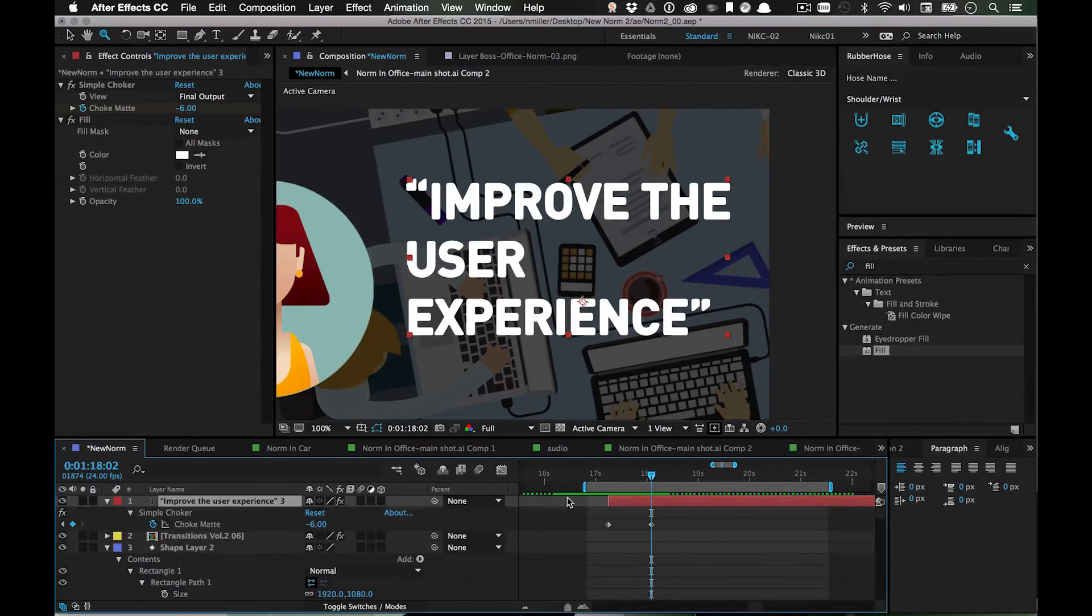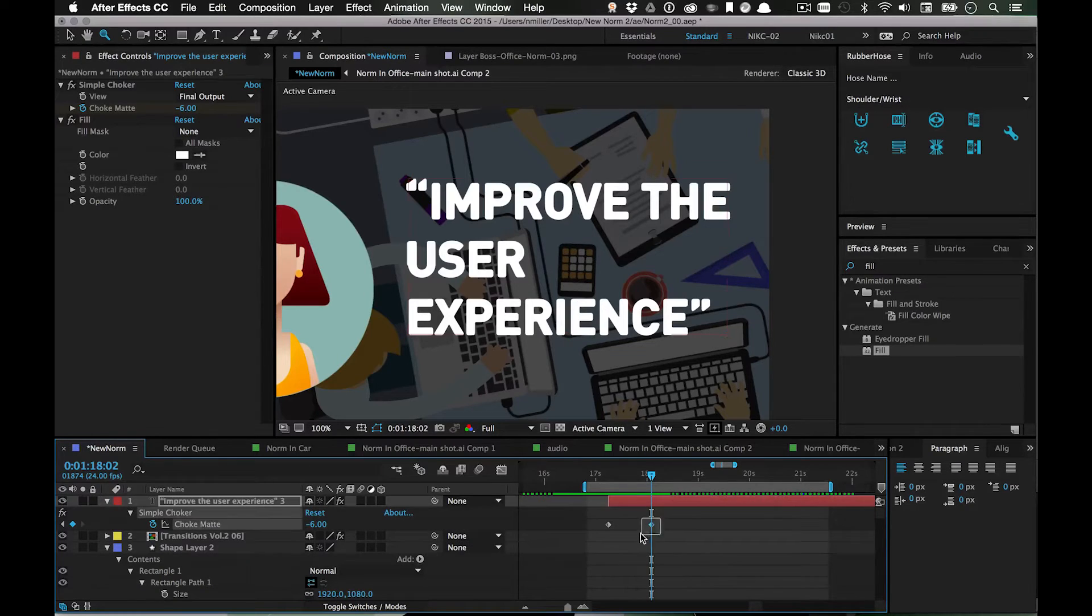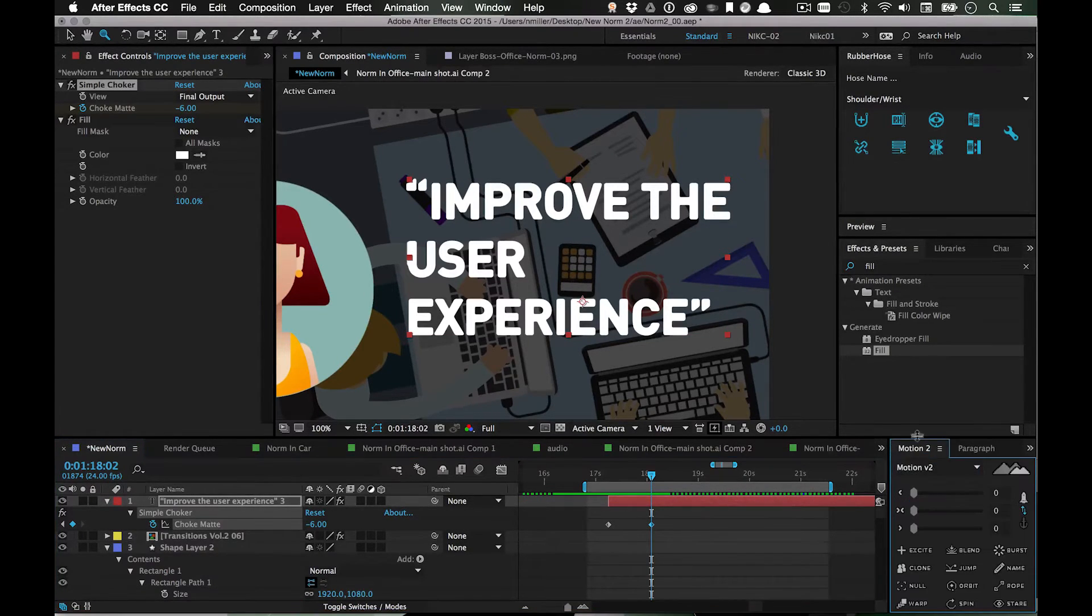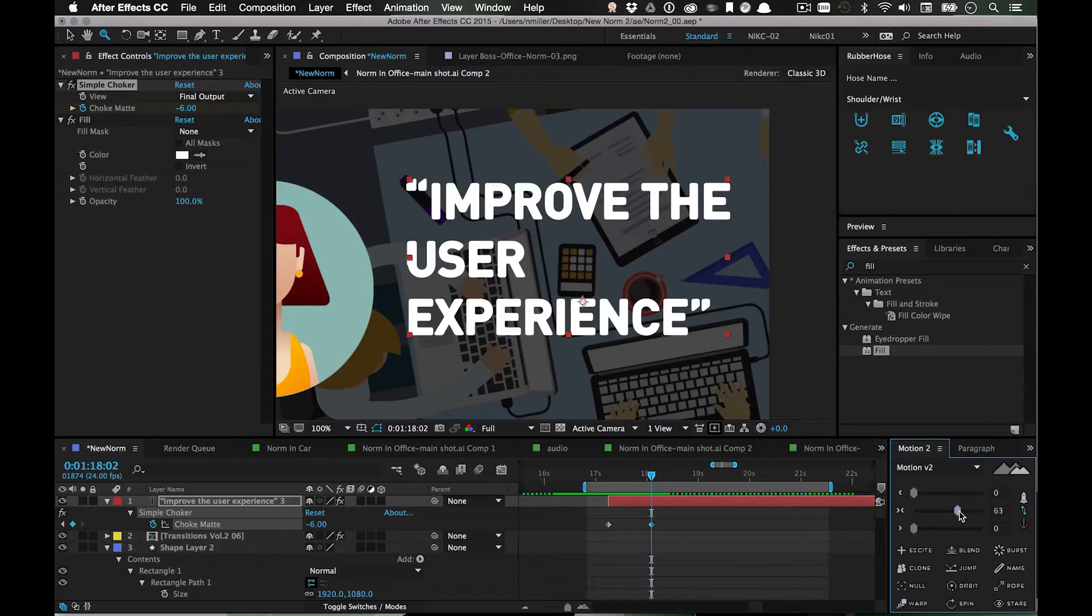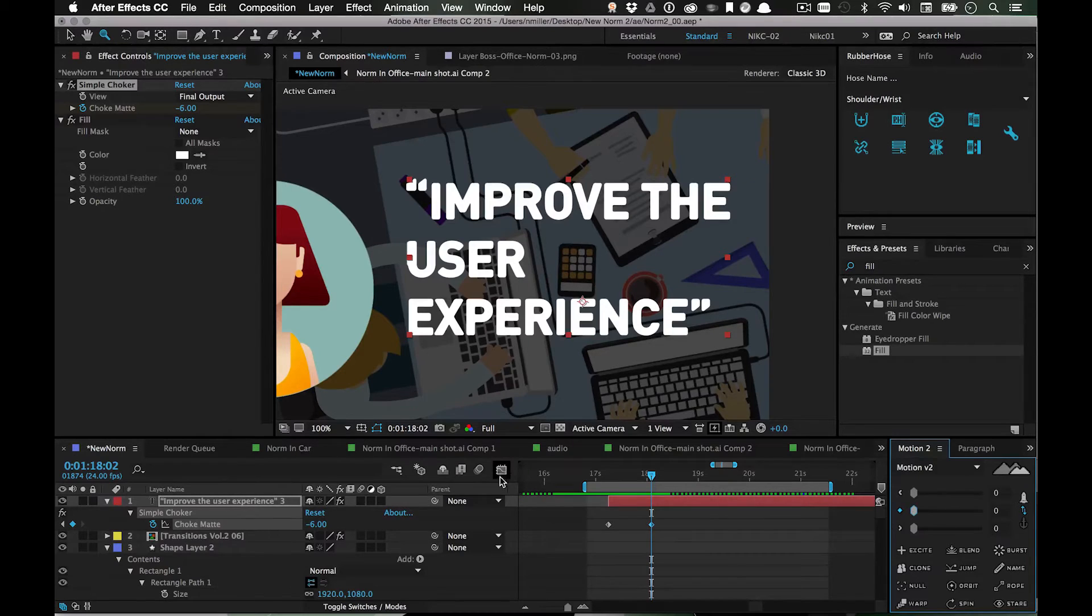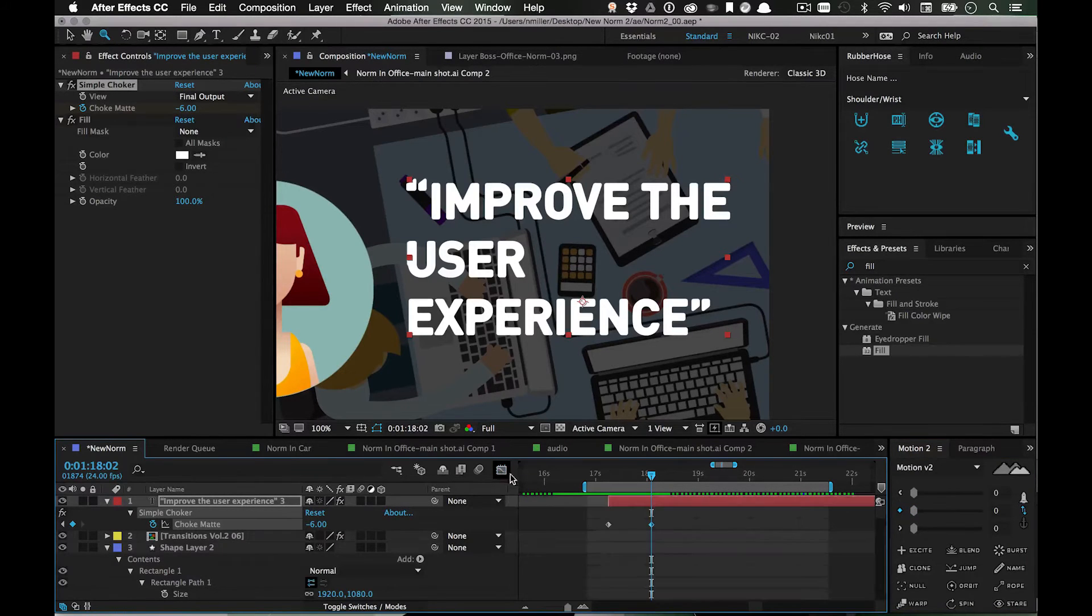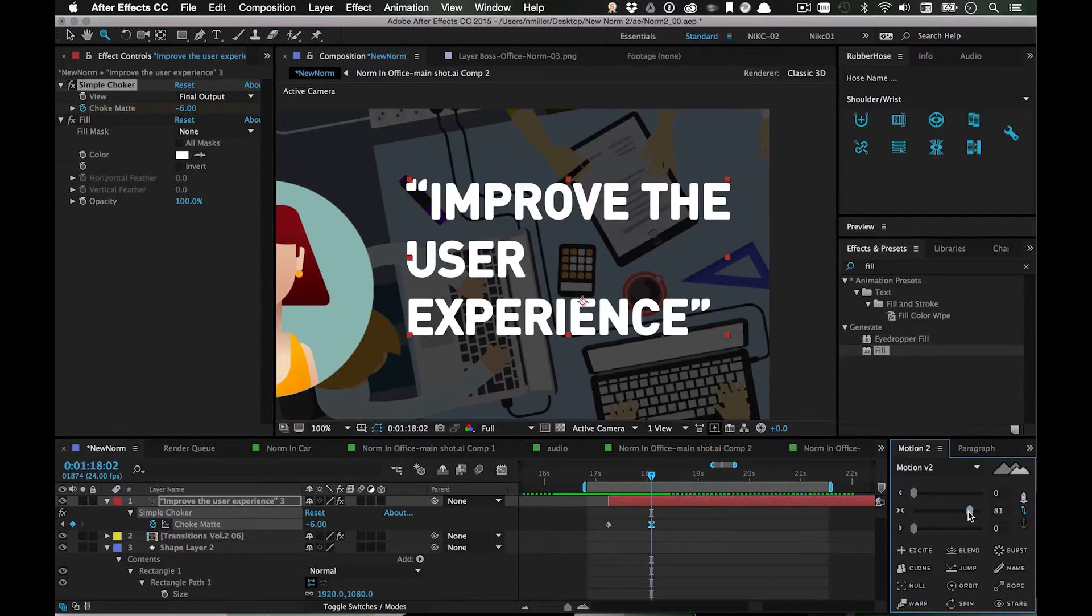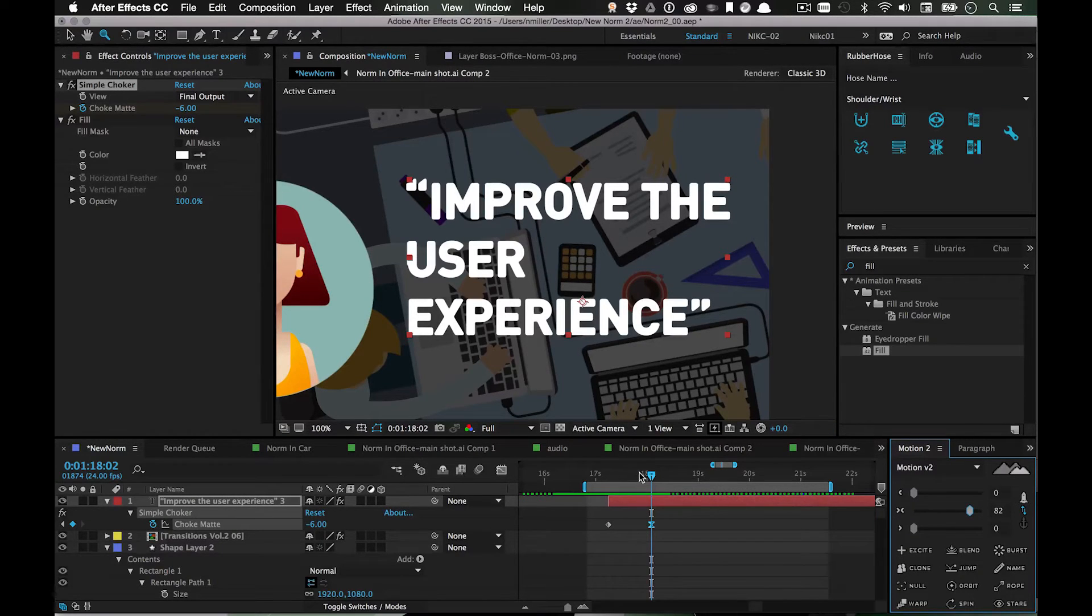Hit U to see our keyframes, and I'm going to use Motion 2 to ease this in. But if you don't have Motion you can always use the graph editor. I highly recommend Motion 2 - it's a lifesaver, makes everything so easy.